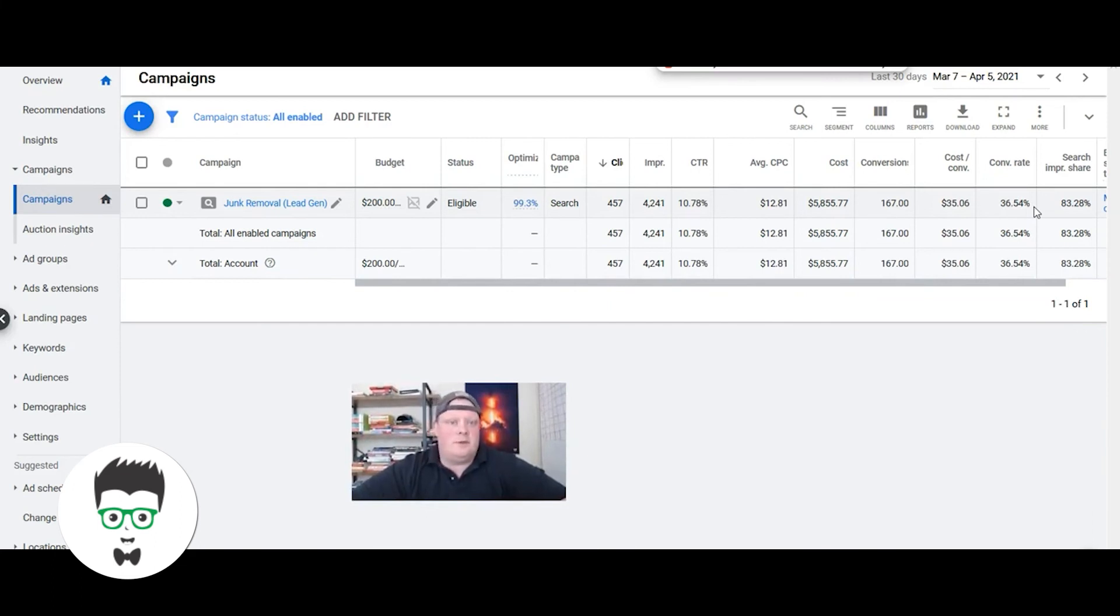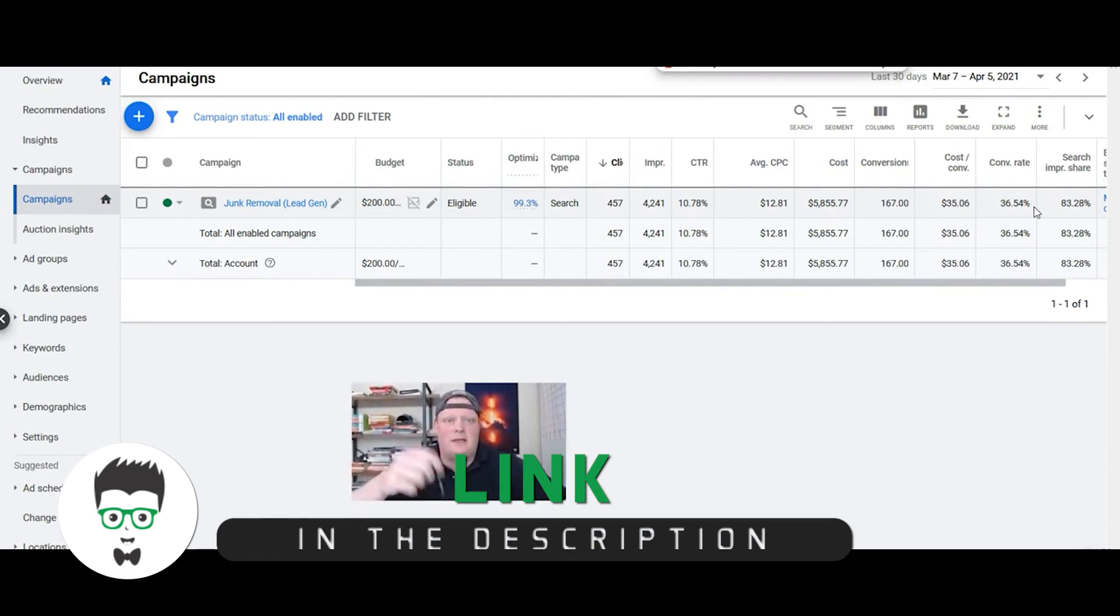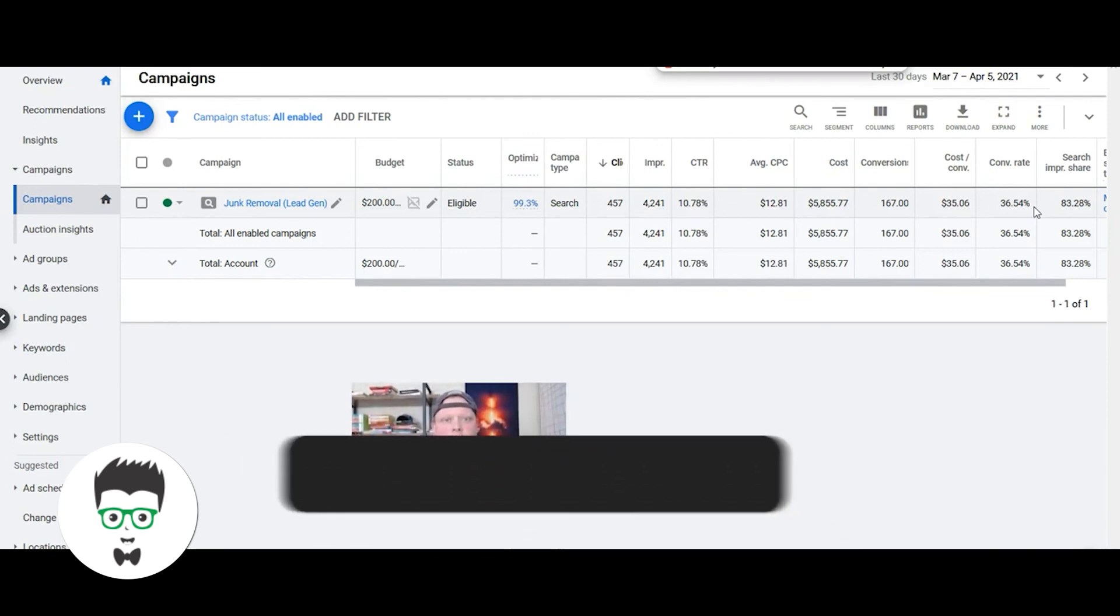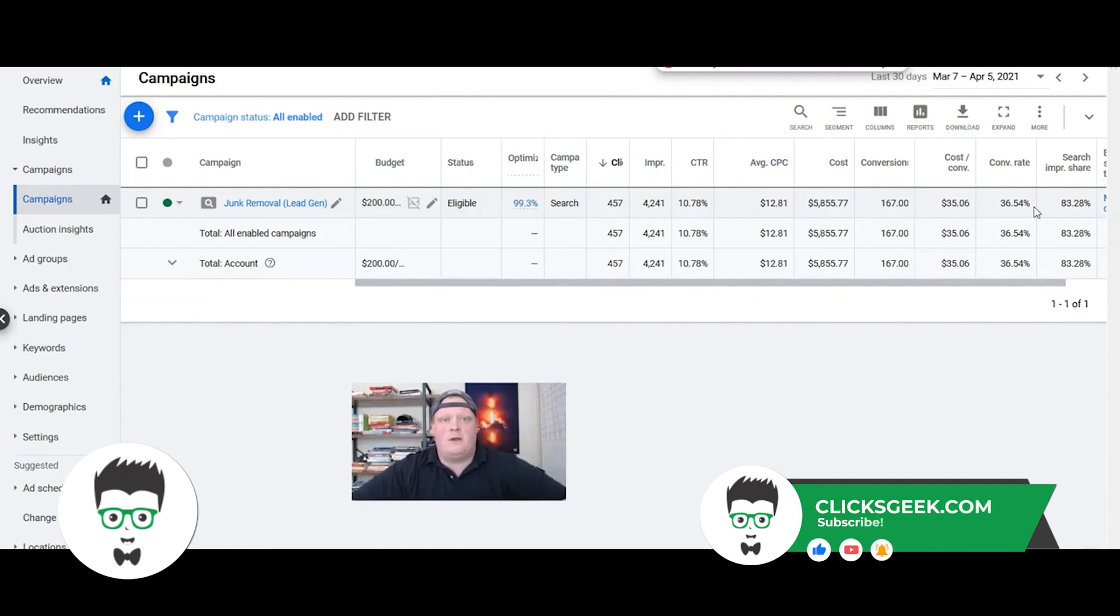Again, Ed here from Clicks Geek. I'll drop a link in the description - you can reach out and say hello and see if there's a potential fit. Have a great day, good luck, and have a great rest of your month. Talk to you later.